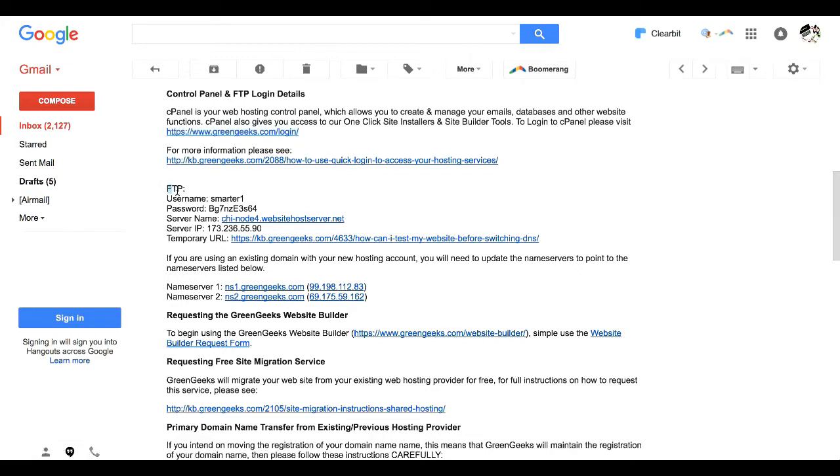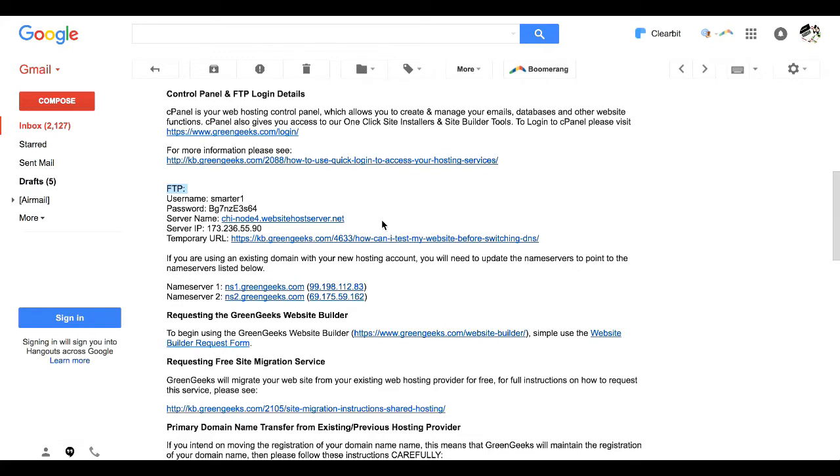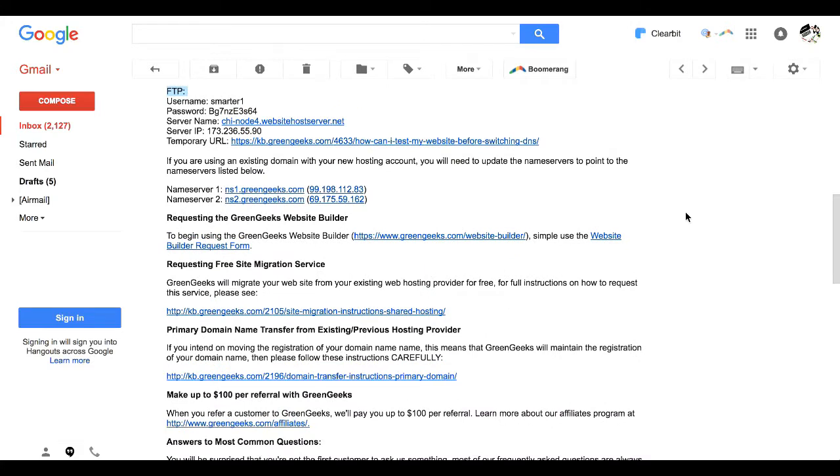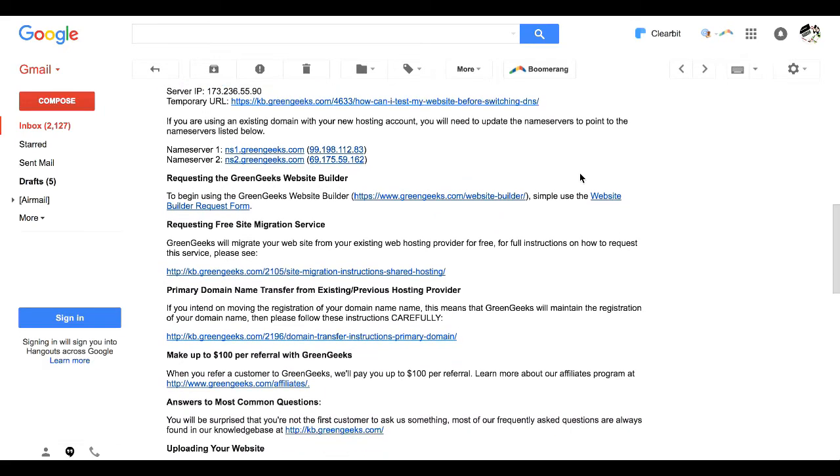Control panel and FTP login details. This is the website you're going to need, or the link, to basically log into your GreenGeeks account. You're probably not going to use FTP very often, I will be honest with you, but that one or two times you do need to access the FTP, for instance, let's say you want to change your permalink structure. You are really going to love that GreenGeeks gives you this information, because most web hosts do not. The fact that they give it to you right here is so awesome, I can't even tell you.